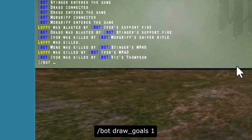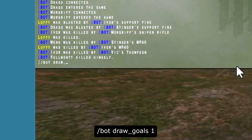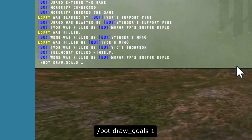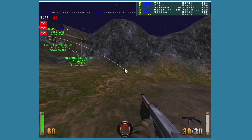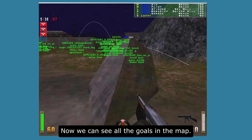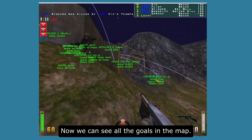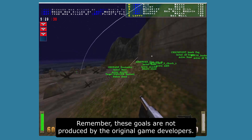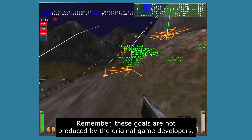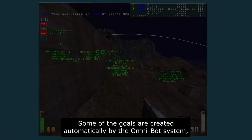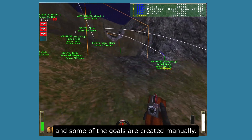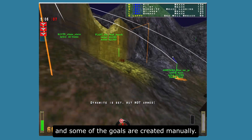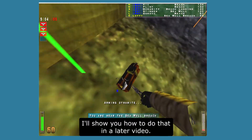Now I'll show you some more tricks. In the console, type /bot draw_goals 1. Now we can see all the goals that are in the map. Remember, these goals are not produced by the original game developers — some are created automatically by the Omnibot system and some are created manually. I'll show you how to do that in a later video.